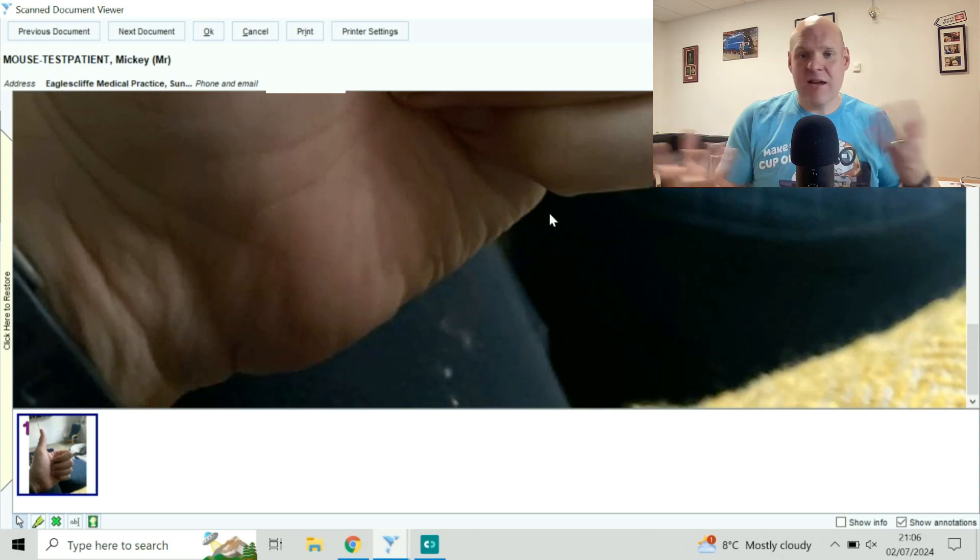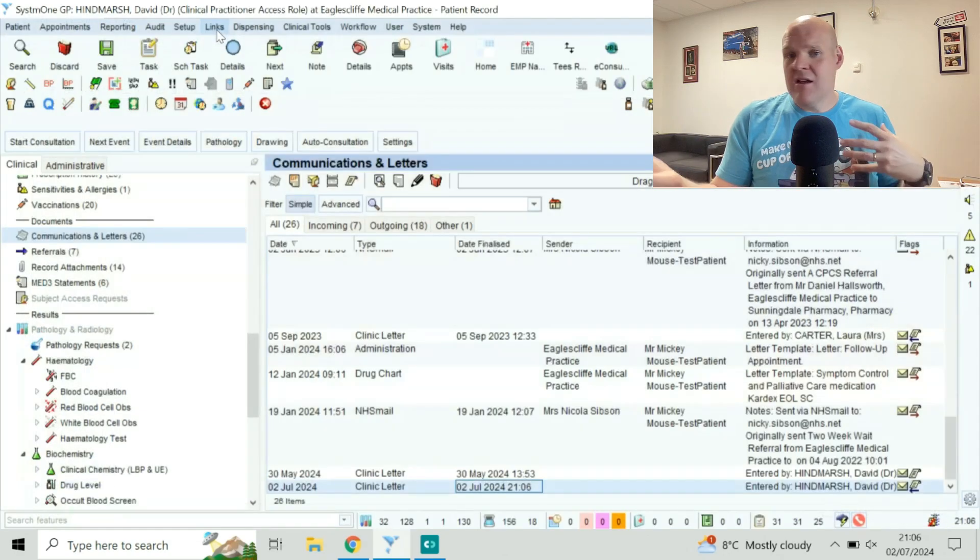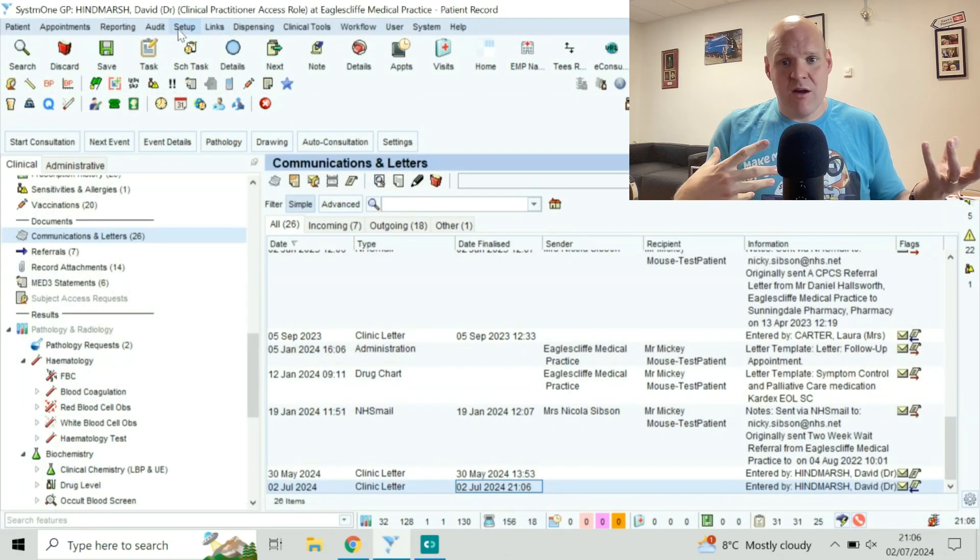And then that allows you to update letters, send it along with ERS, etc. So that's it. Really, really quick and simple. Really great way of doing it.